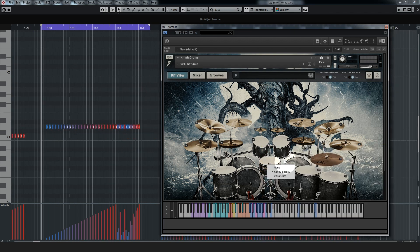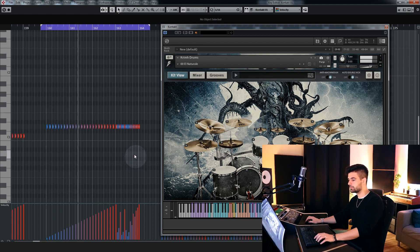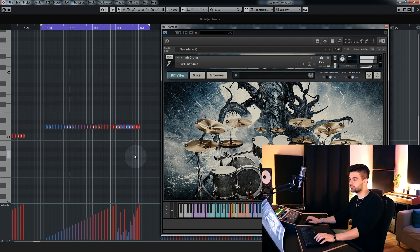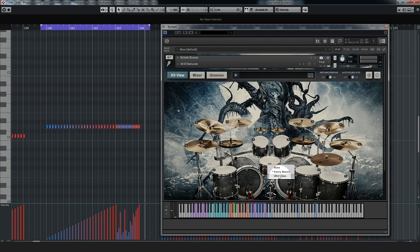Next is the snare, option one is Kenny Beauty. Option two, ultra class.